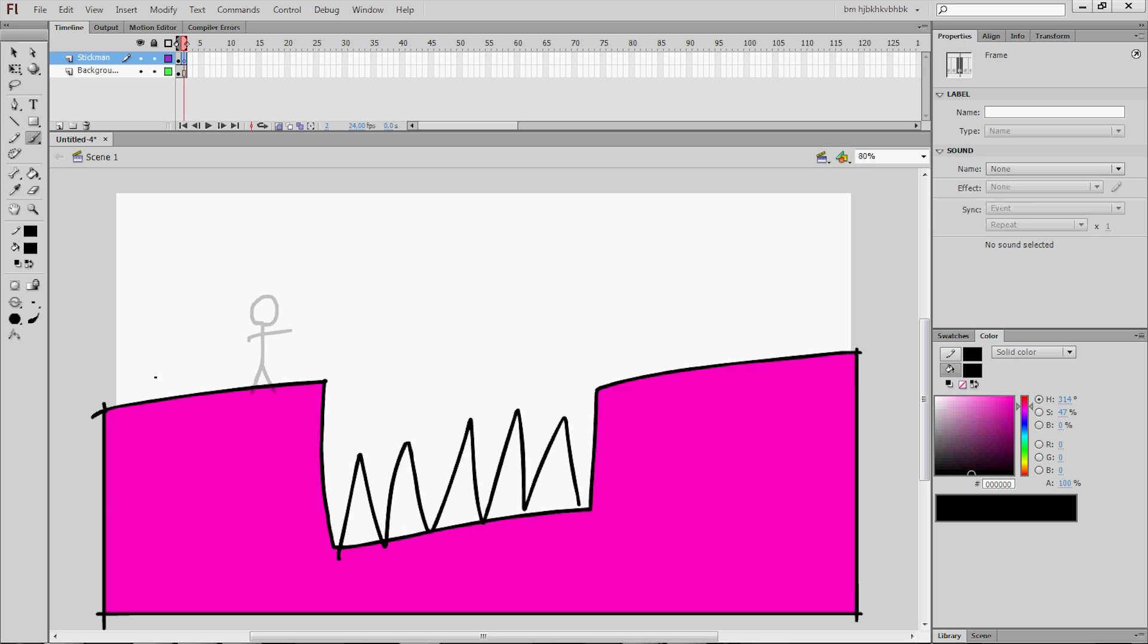So basically, you can now draw the stickman a little bit to the right because he's going to move. Check this out.